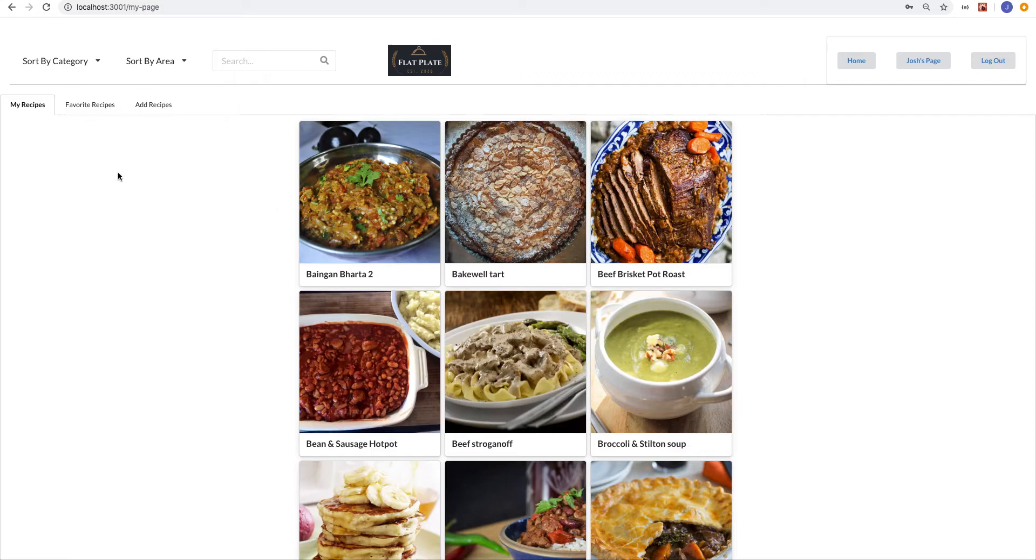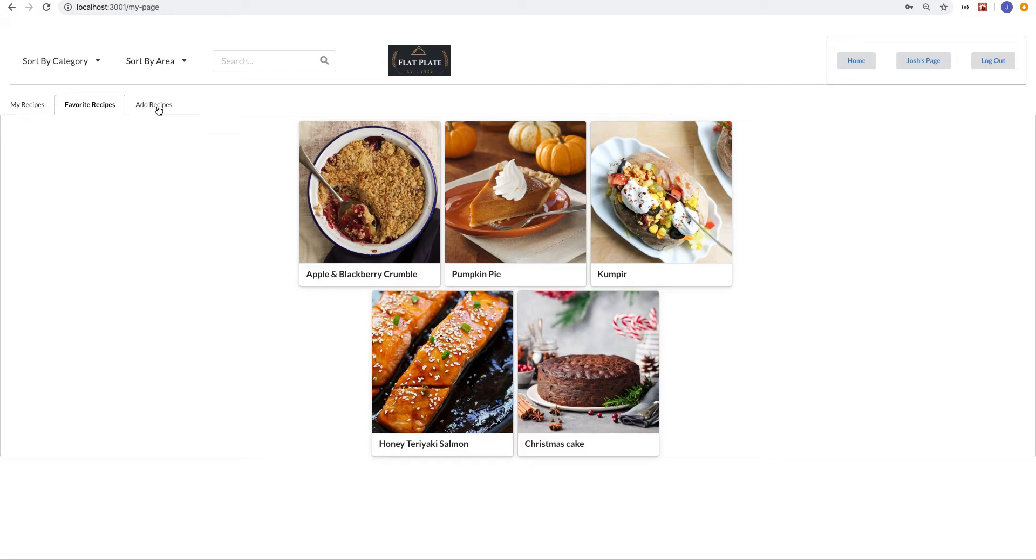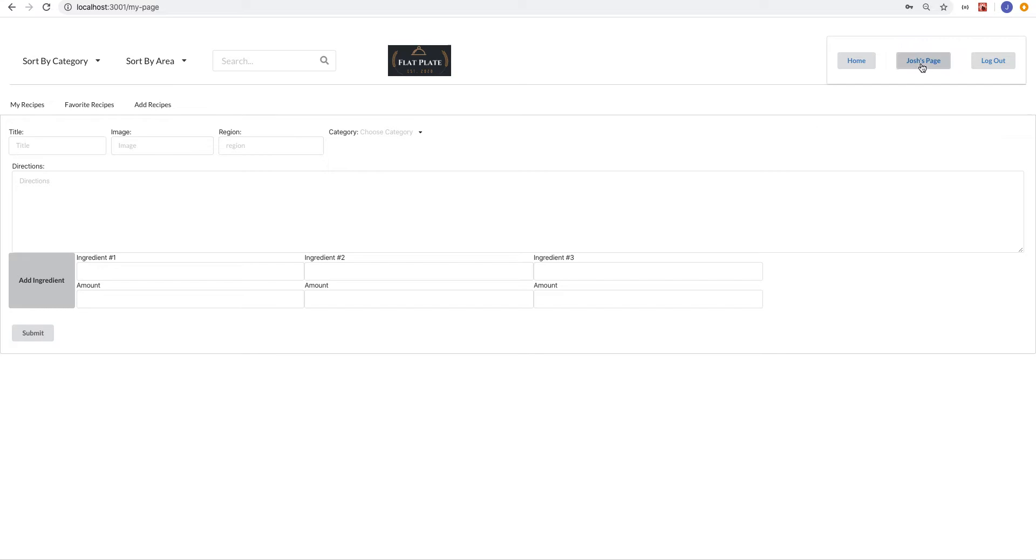So when I log into my account, it brings up my profile page here. This is the list of all the recipes that I've actually created, a list of favorite recipes from other users that I've just liked, and then a form to add new recipes where we can dynamically add ingredients as well.